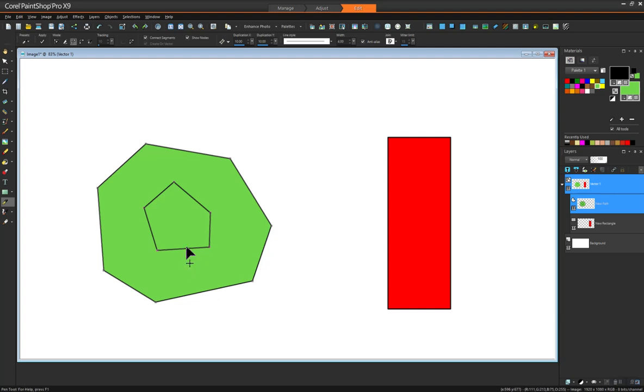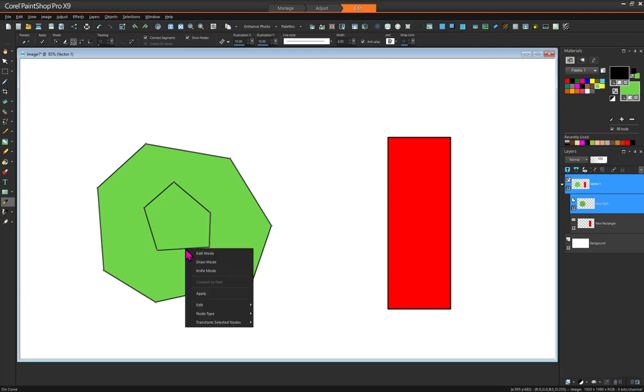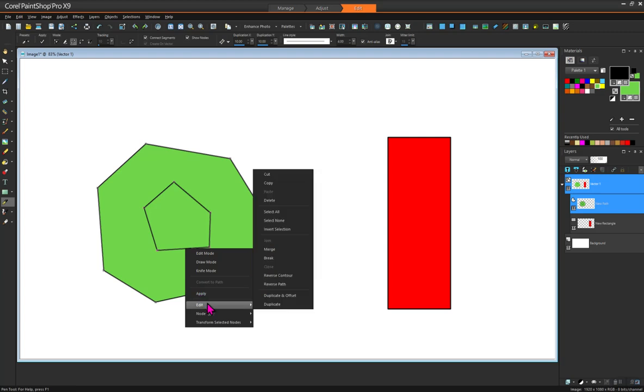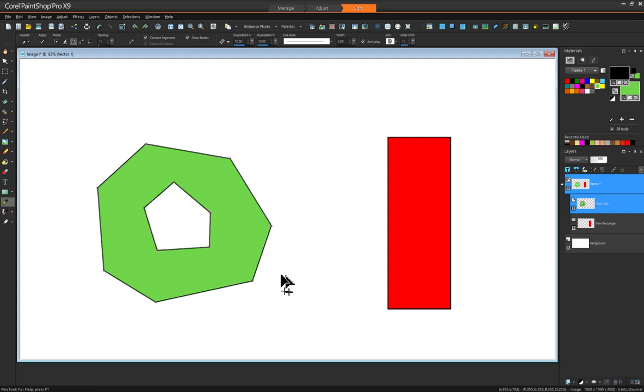If you go and right click on the full line and then go edit, reverse contour, ta-da, you've got a hole in the shape.